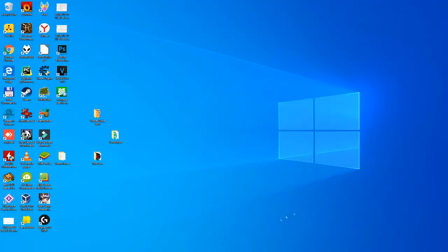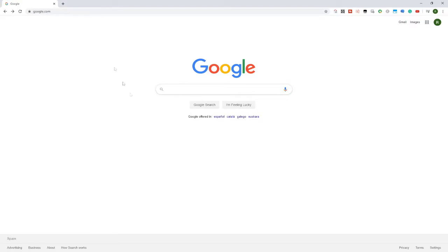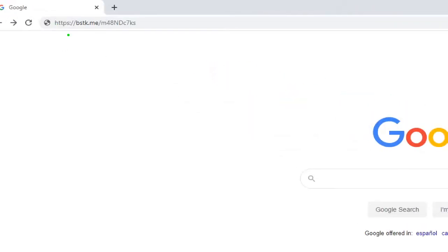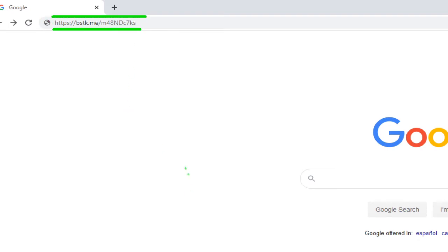The first thing is to open our favorite browser, in our case Google Chrome, and enter the following URL. You don't have to enter anything, just go to the description of the video and there you have the link, or in the first pinned comment of the video, there you will have the link.